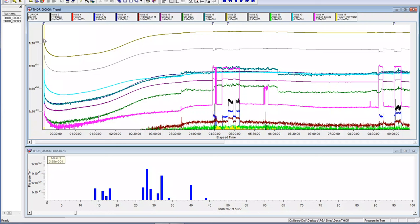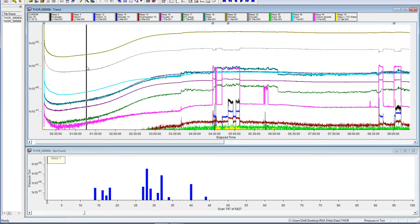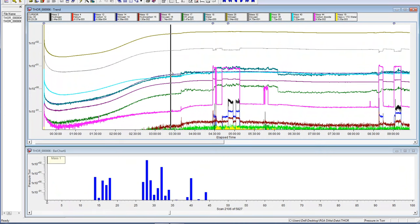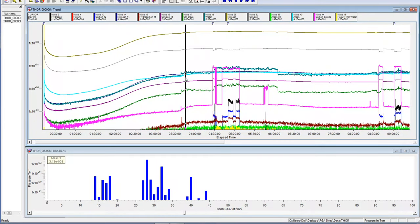I've got the logarithmic scale set so that nitrogen is in view, so we see big changes. This is the time it takes often for the RGA to get to a stable state. You have to allow two and a half hours or so for it to get to a steady state.